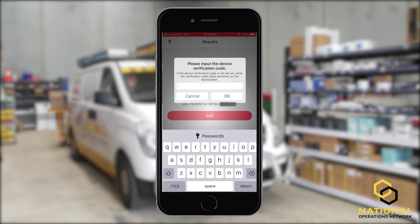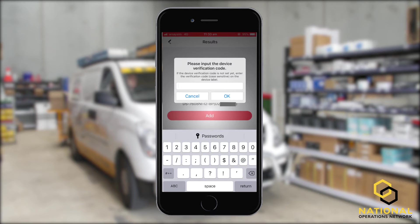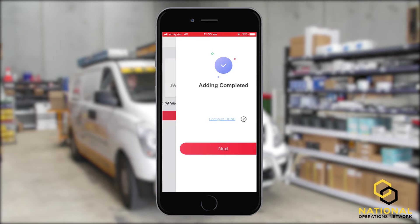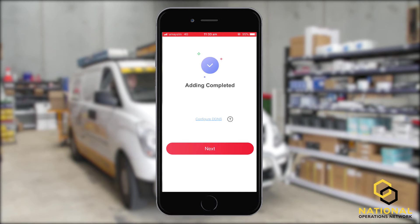Once you press that, it's asking for a verification code. For this system and for display purposes, our verification code is in ascending order from 1 through to 8. Once we've inputted the verification code, we need to press OK. This has verified the system and adding is now complete.